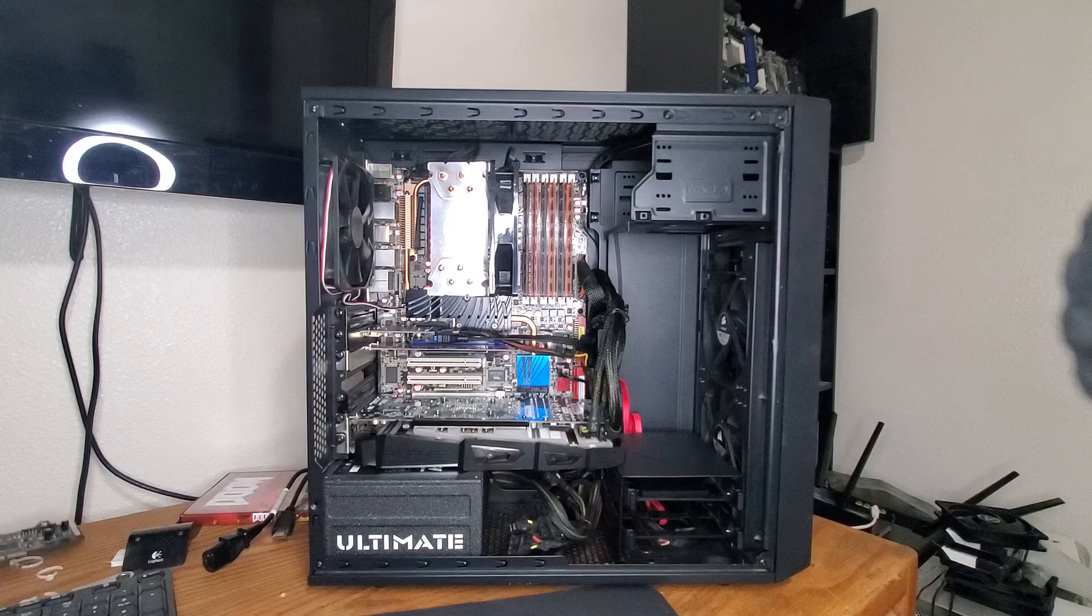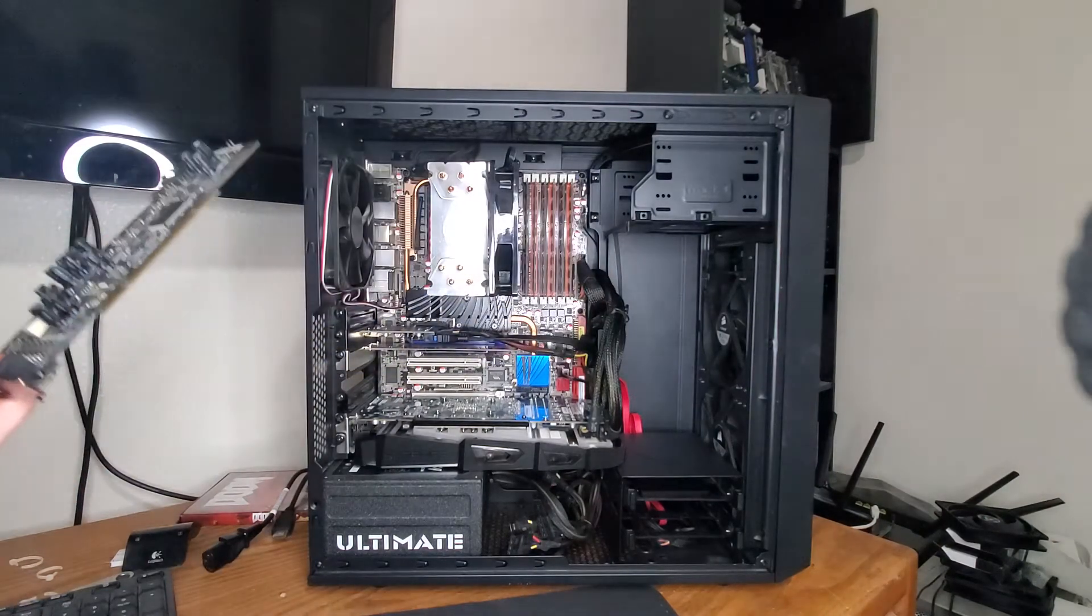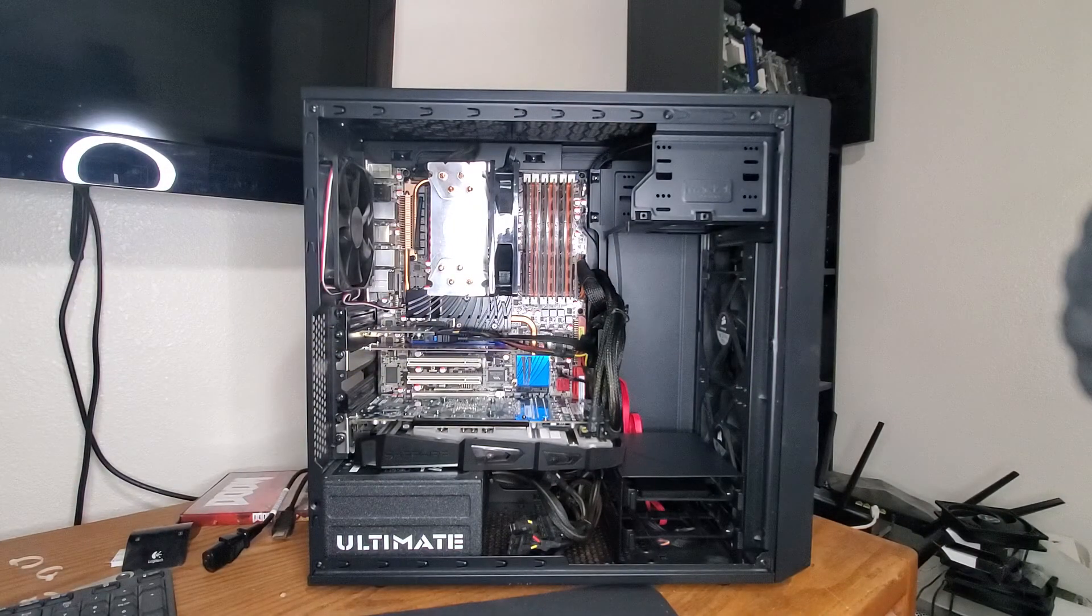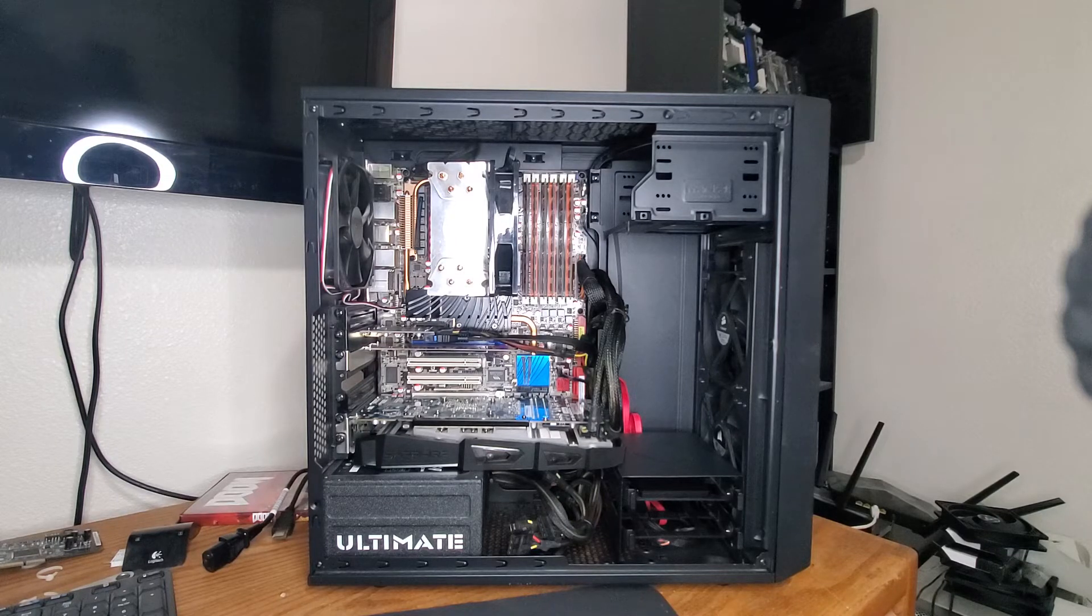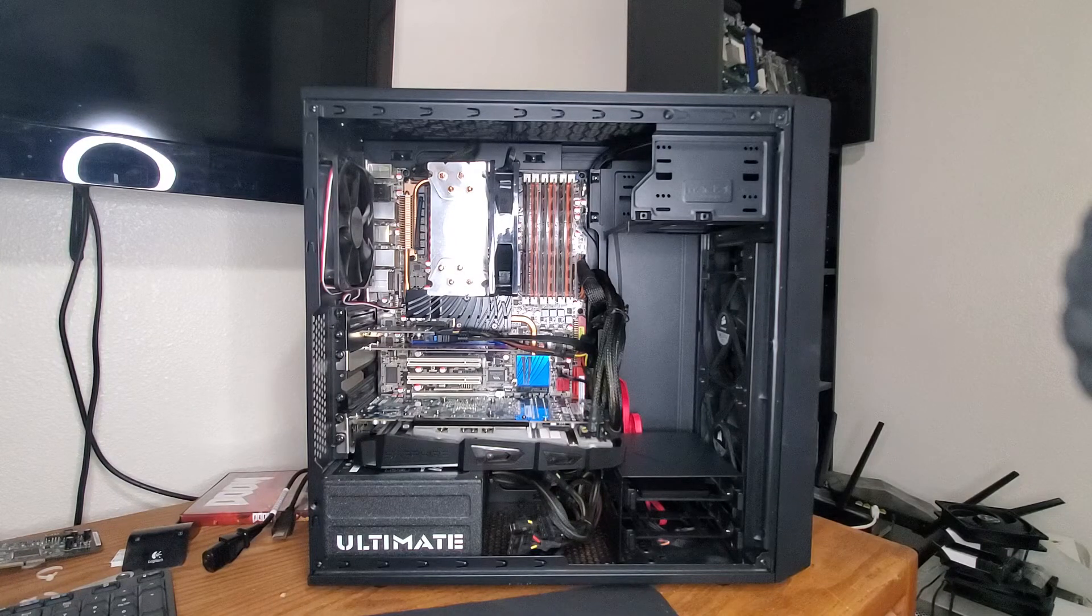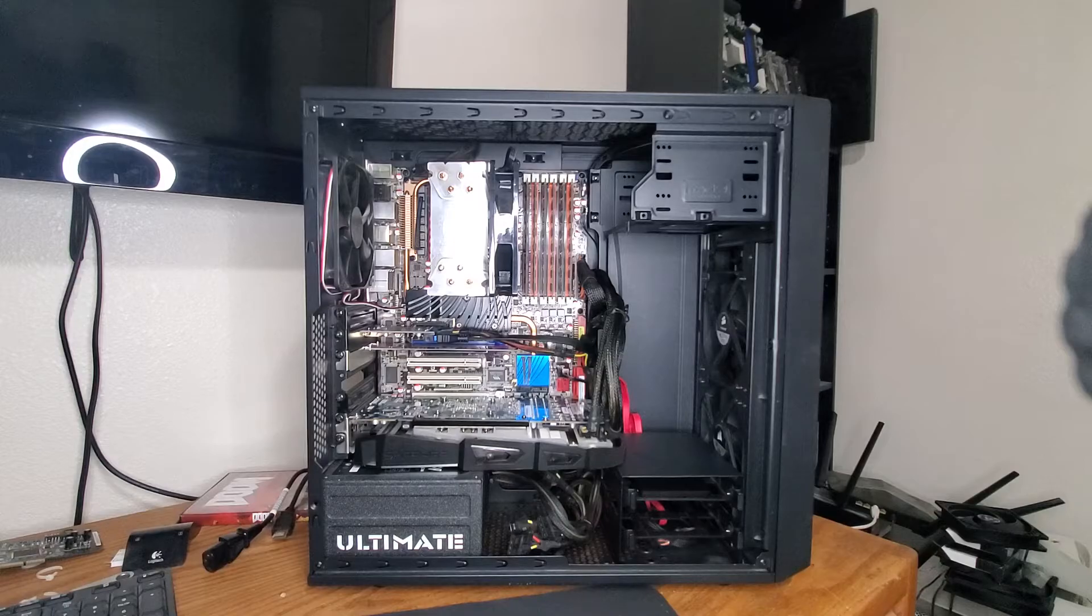Unfortunately my Ryzen system doesn't have a PCI slot, it's all PCI Express slots, so I would have to get a different sound card for that. But that wouldn't be a big deal. Anyways, let's do it, let's test this.